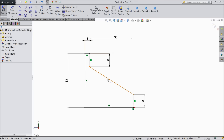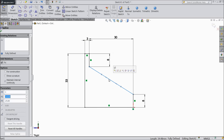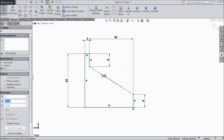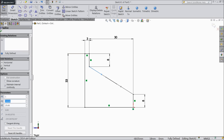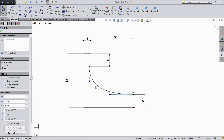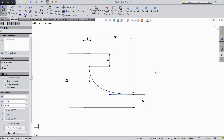Now select this spline. Select this line. Choose vertical. And select this axis. Select horizontal. Now OK. This looks better.